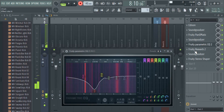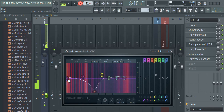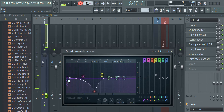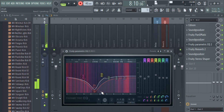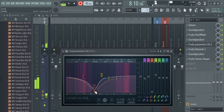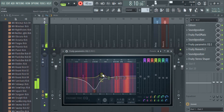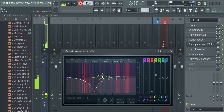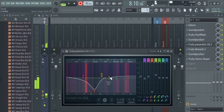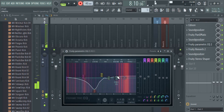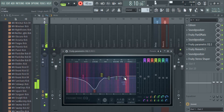Then for Fruity Parametric EQ2: number two should be at 108 Hz and 39 percent. Number three should be 39 percent at 331 Hz. Number four should be 675 Hz and 39 percent. Number five should be 1363 Hz at 39 percent. Number six should be 2936 Hz and 39 percent.